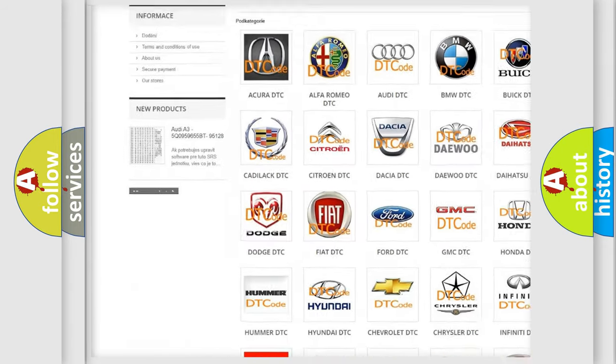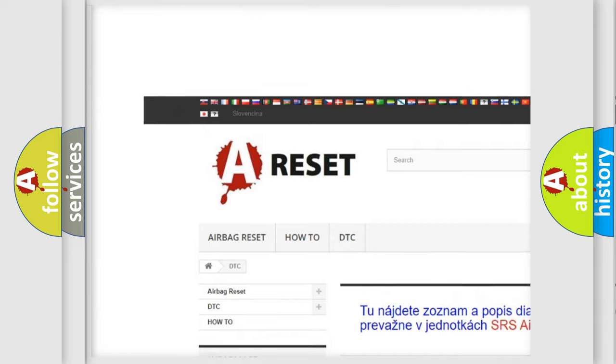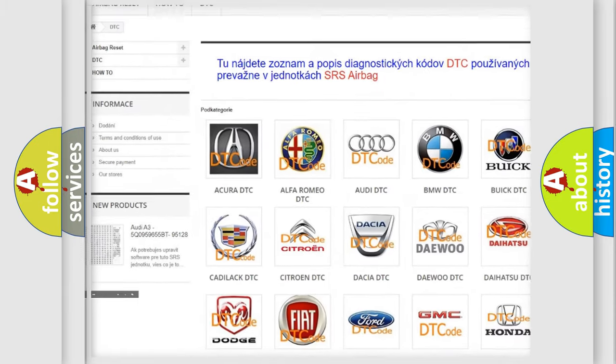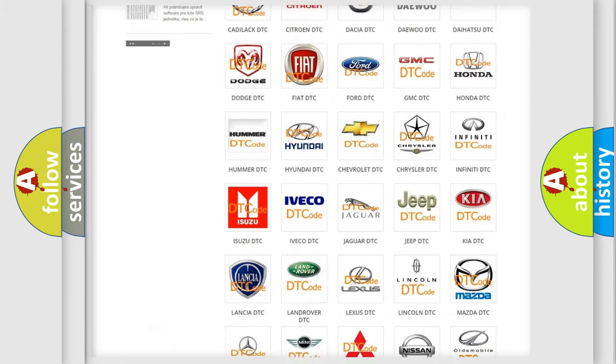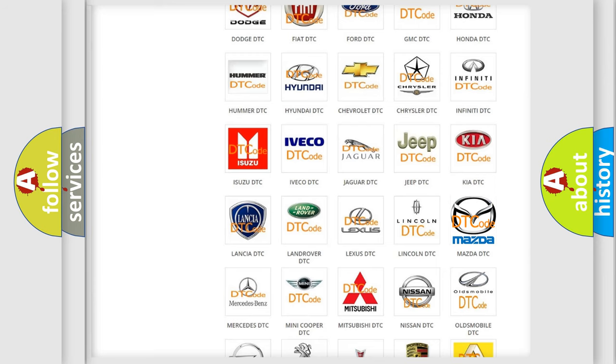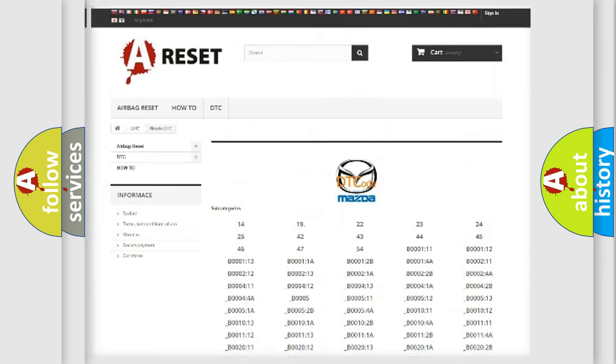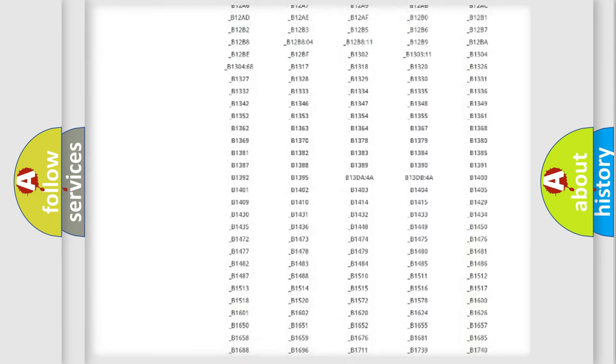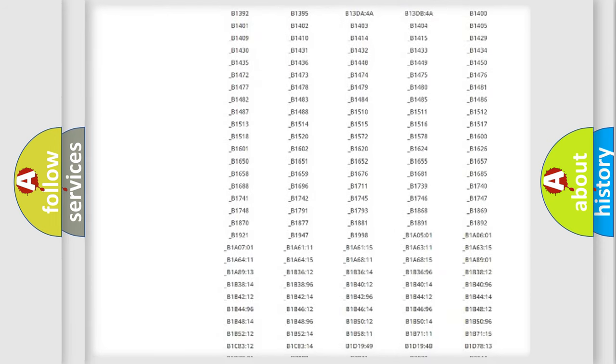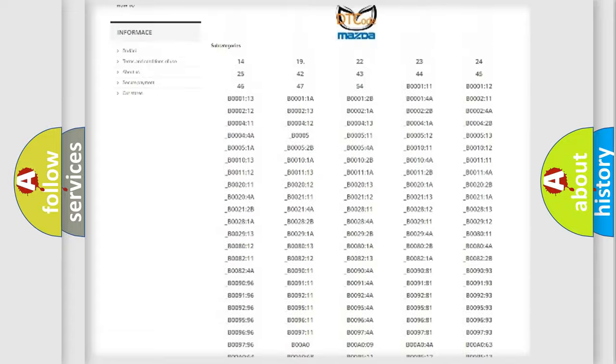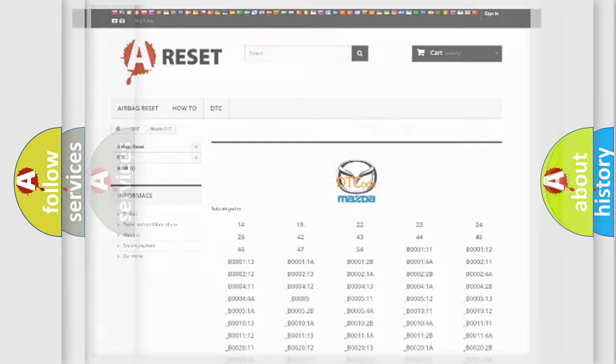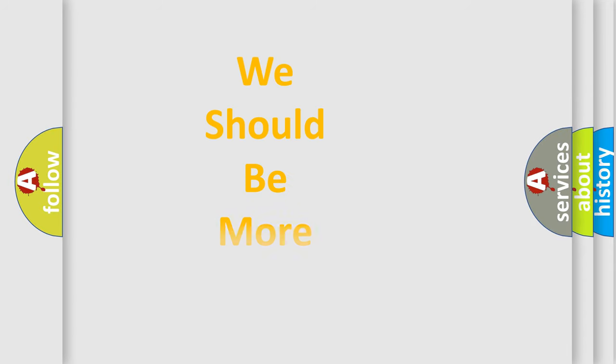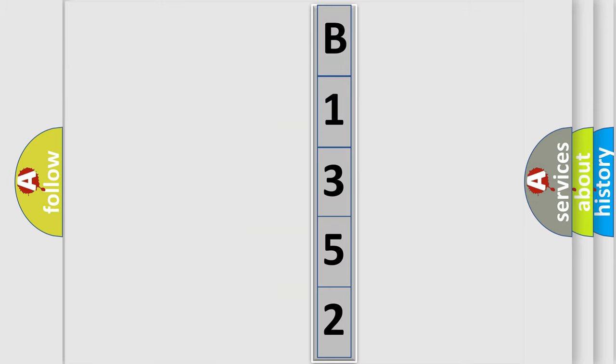Our website airbagreset.sk produces useful videos for you. You do not have to go through the OBD2 protocol anymore to know how to troubleshoot any car breakdown. You will find all the diagnostic codes that can be diagnosed in Mazda vehicles, and many other useful things. The following demonstration will help you look into the world of software for car control units.